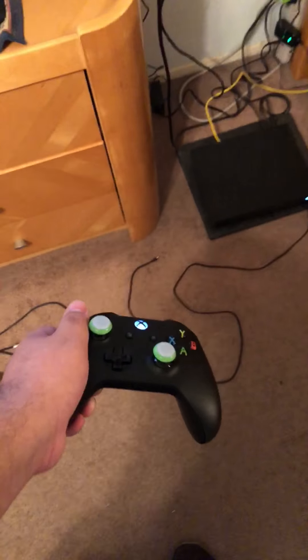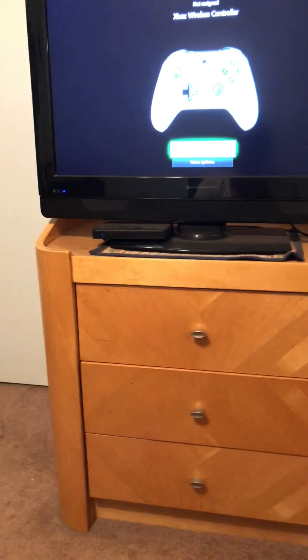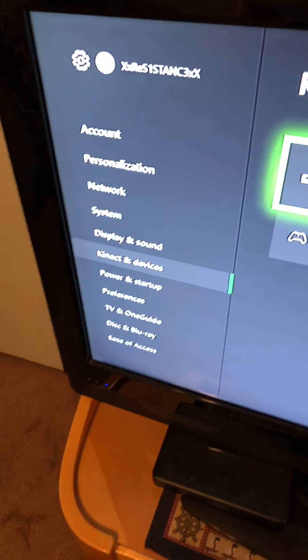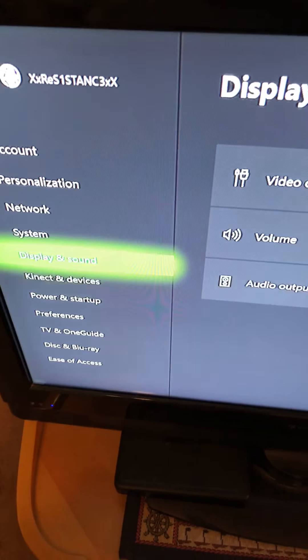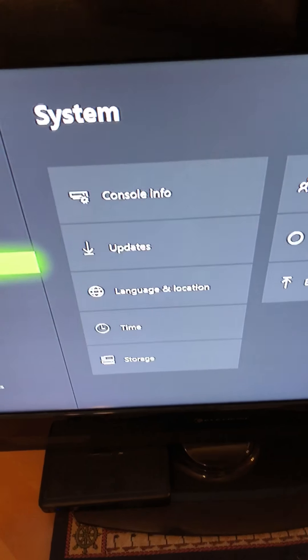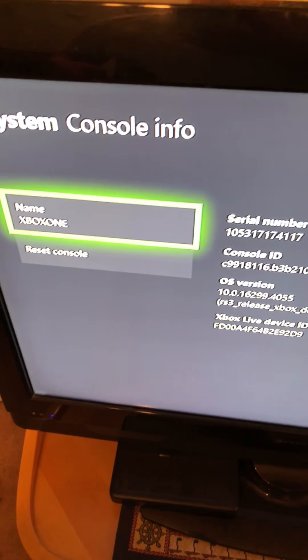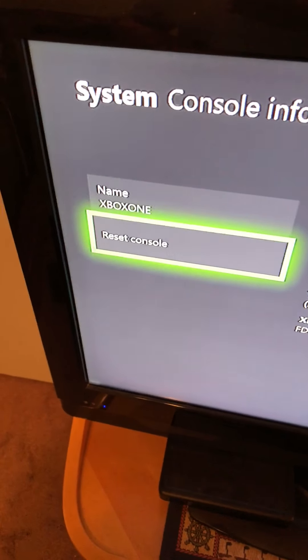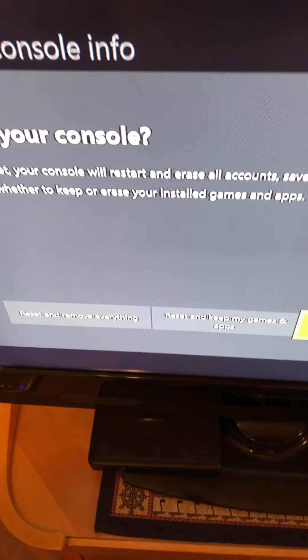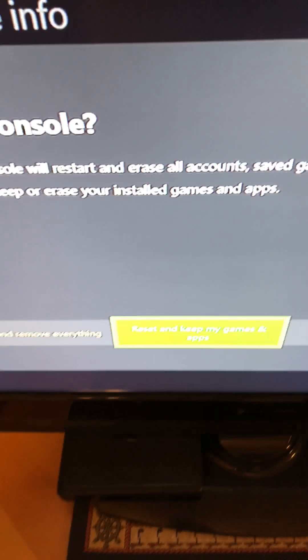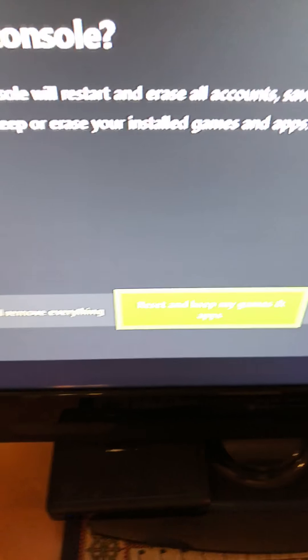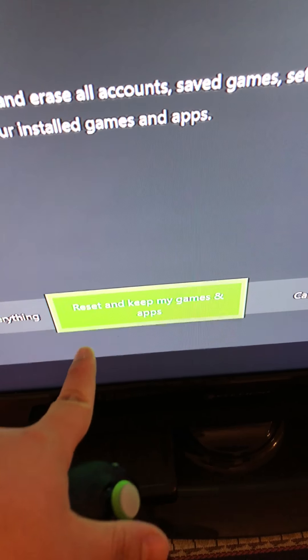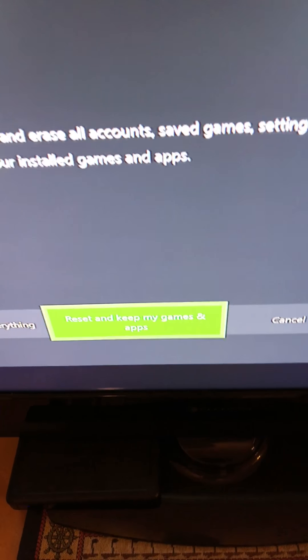If you're still having an issue, go ahead and plug your micro USB back into your controller. Next, you're going to want to go back to your settings. Now we're going to go to system. In system, you want to hit console info.